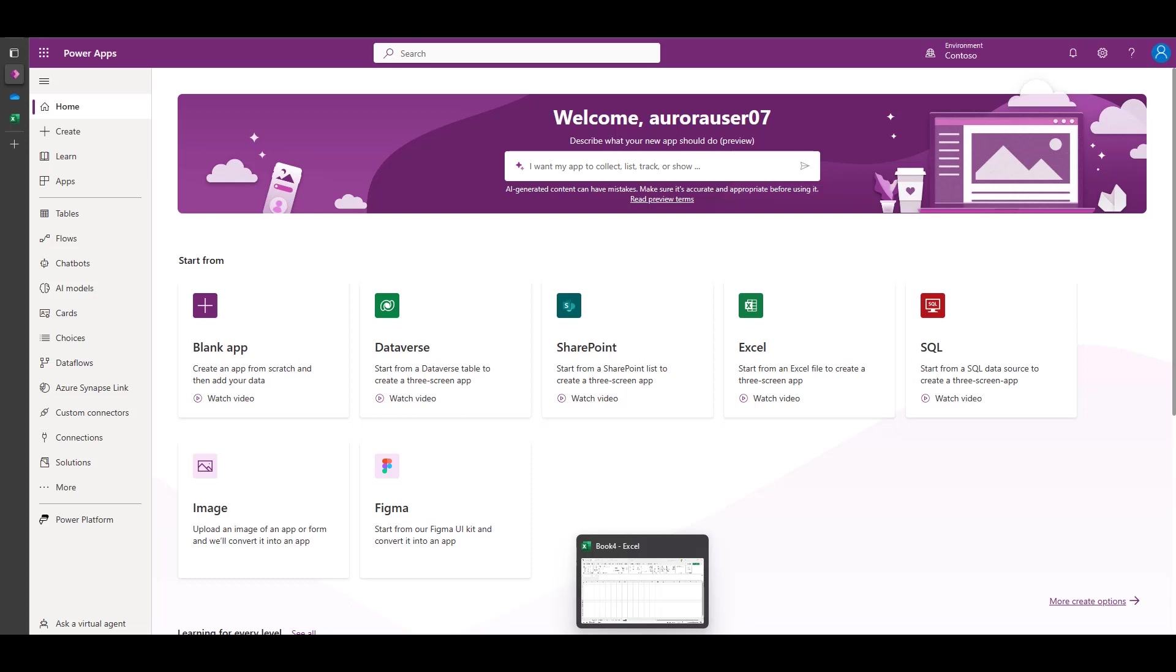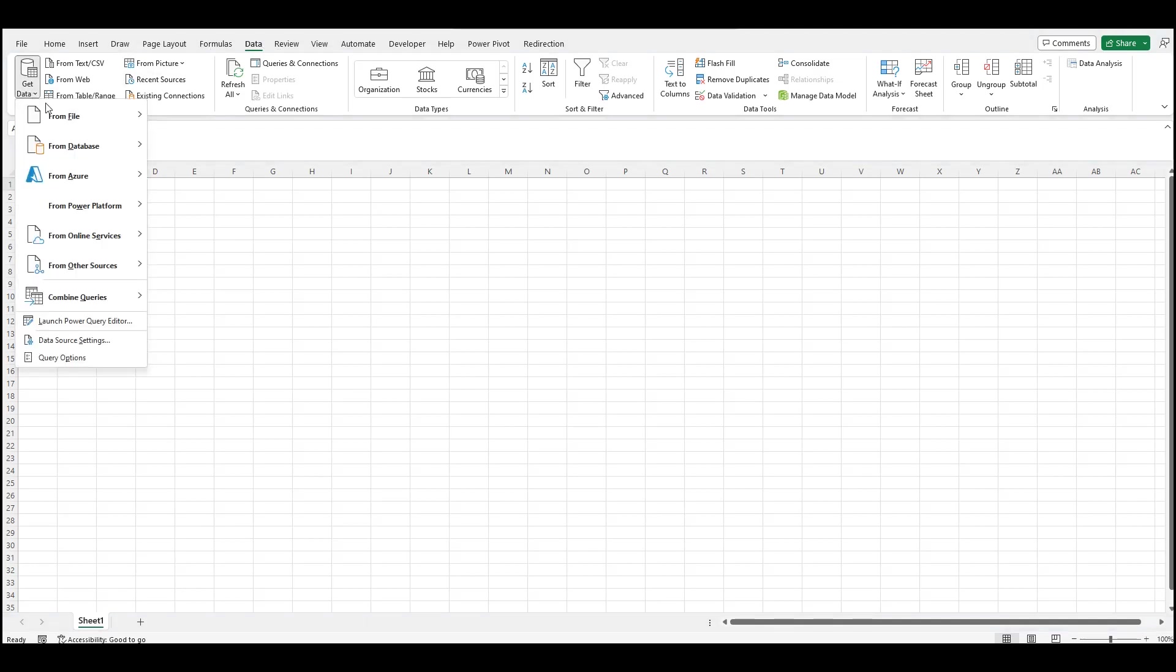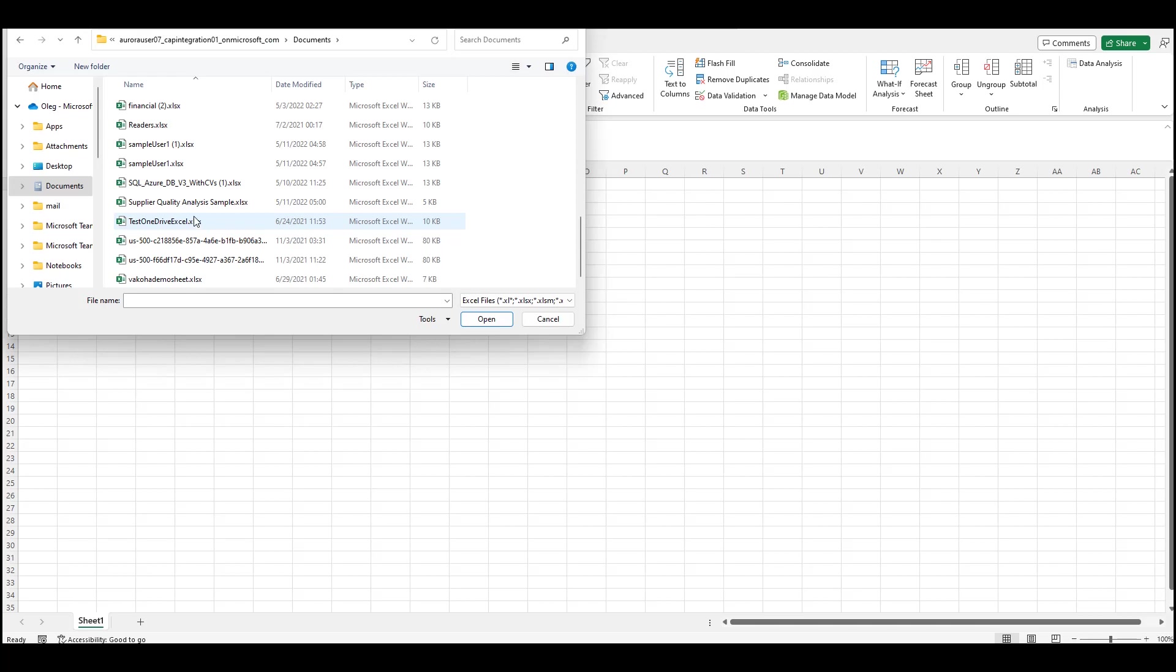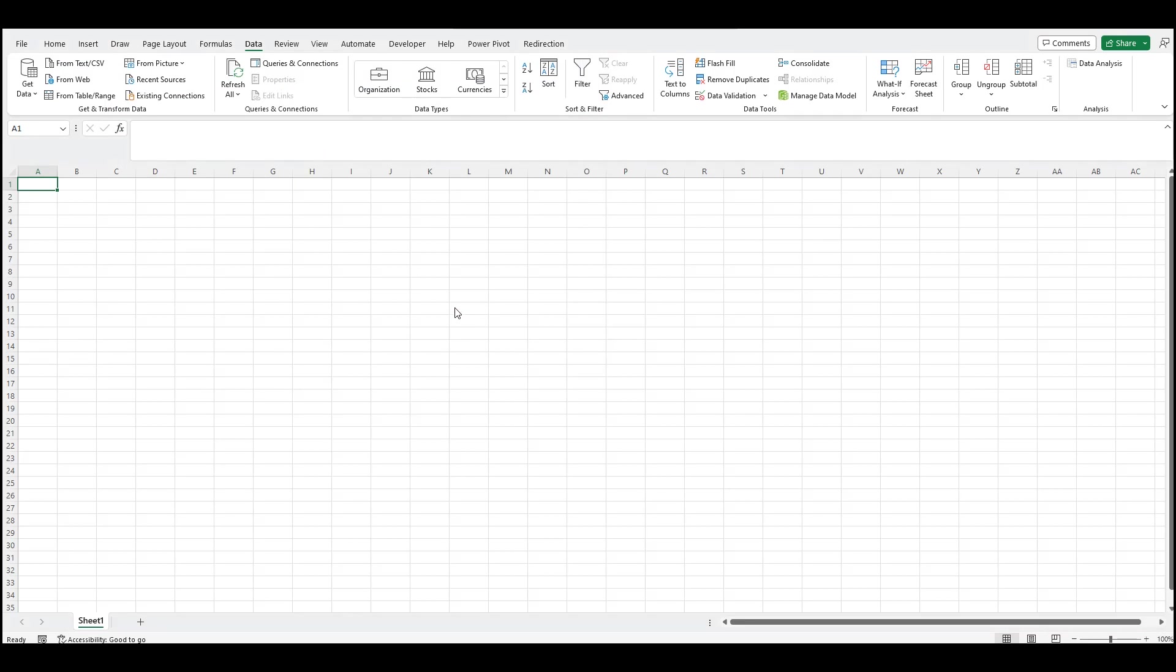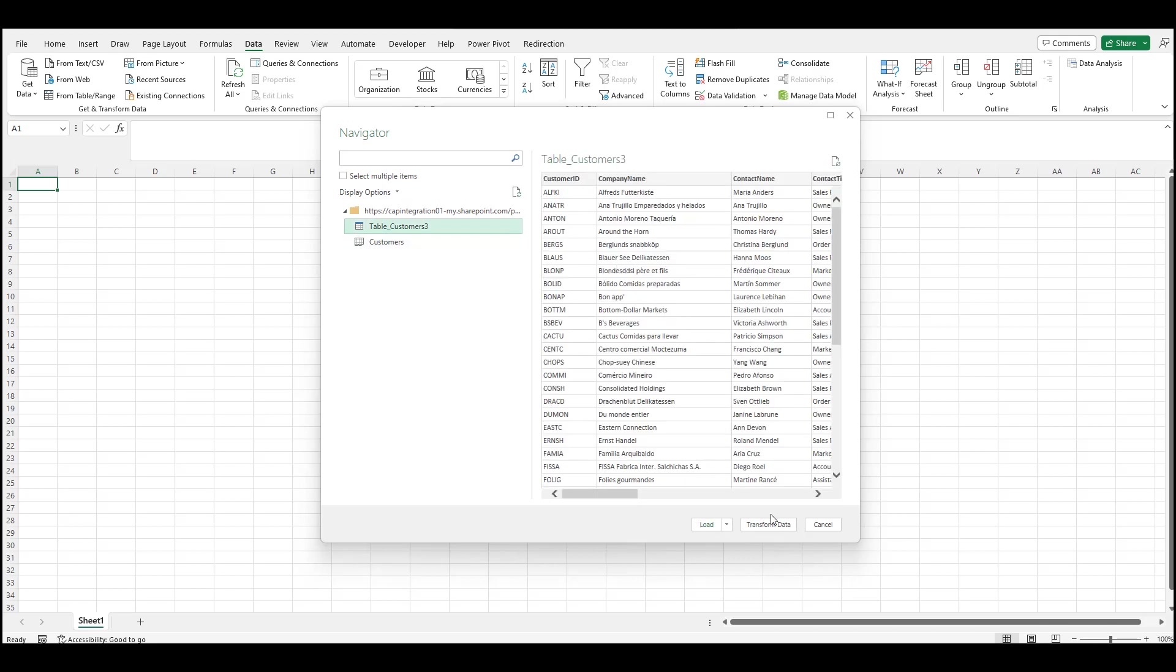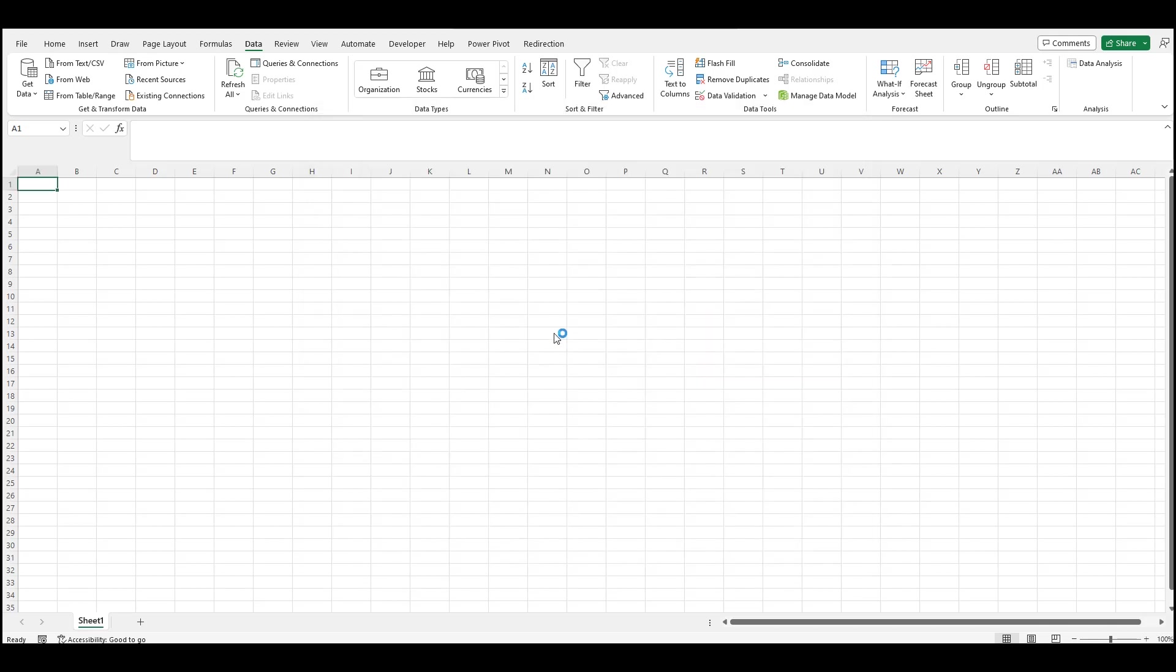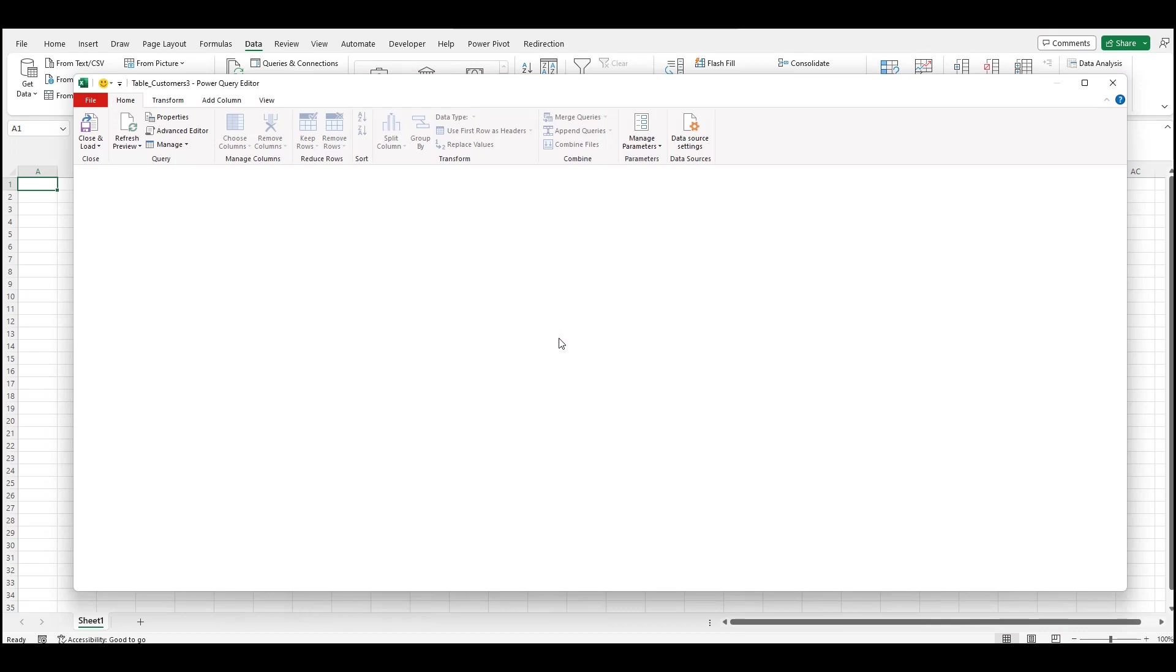To start, launch Excel. Use Get Data feature to bring the data from other sources. Pick the Excel connector and configure to select the file you want. Built-in Power Query Editor will connect and load data for me to inspect and prep. For example, I can remove columns I do not need, filter and prep the data.